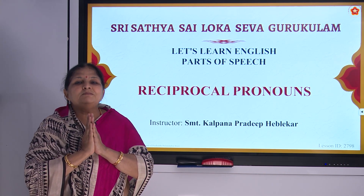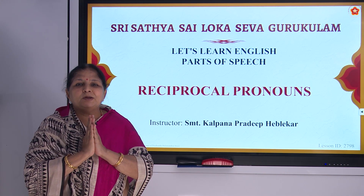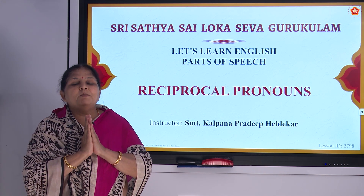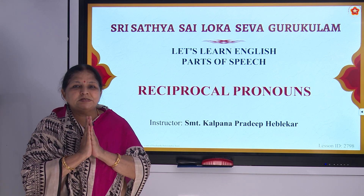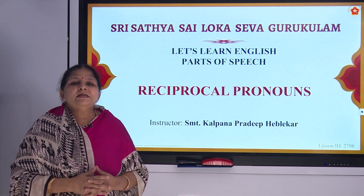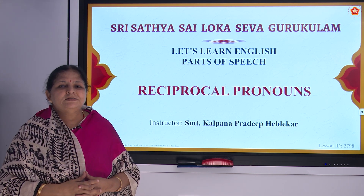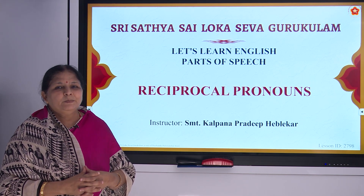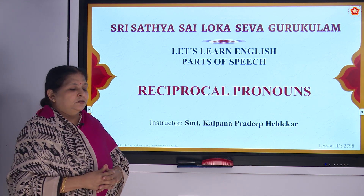Sairam, welcome to Shri Sathya Sai Logaseva Guru. Let us learn English series with Mrs. Kalpana Hebliker.